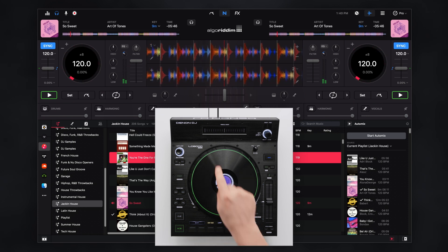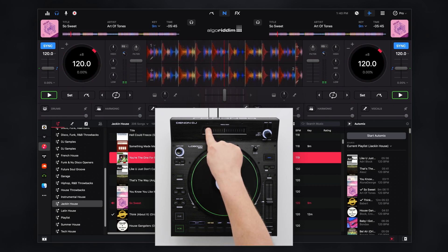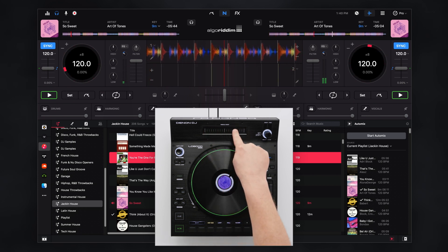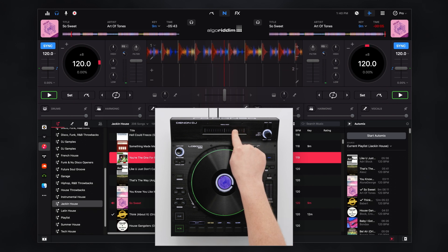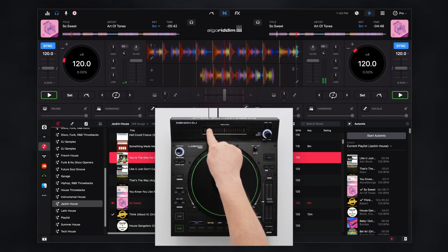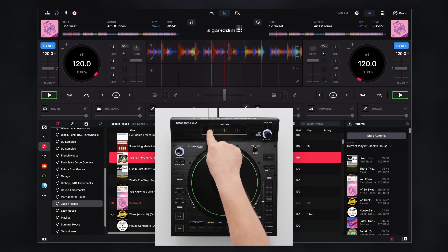The needle drop touch strip allows you to scrub through the track timeline to drop the playhead at the desired position.